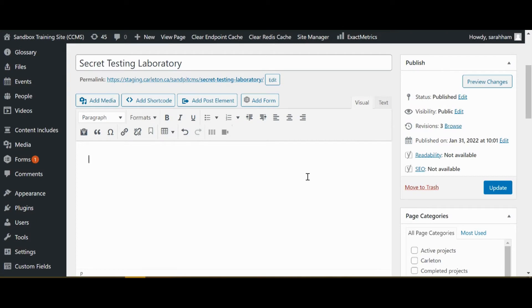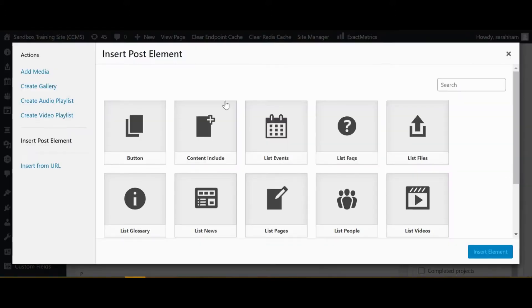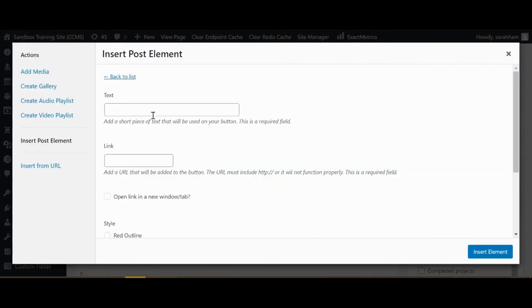Hello and welcome to module 3 of our advanced CMS training. This video will cover buttons. To add a button, click add post element, then click button.